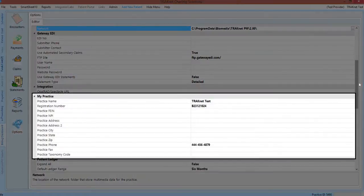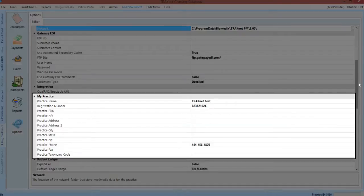The My Practice category will be where your practice's legal name, address, and taxonomy code will be entered as needed for billing purposes.